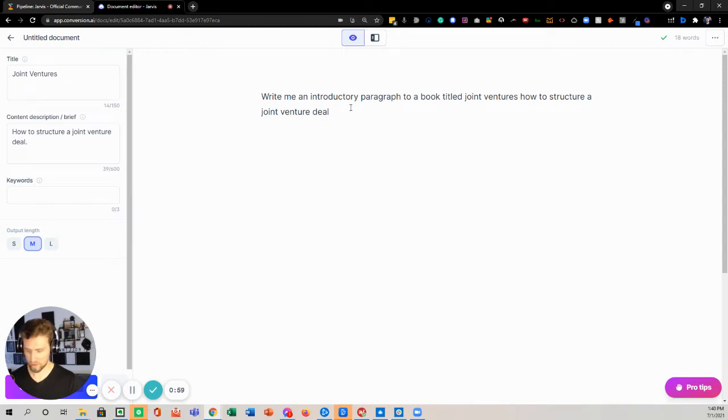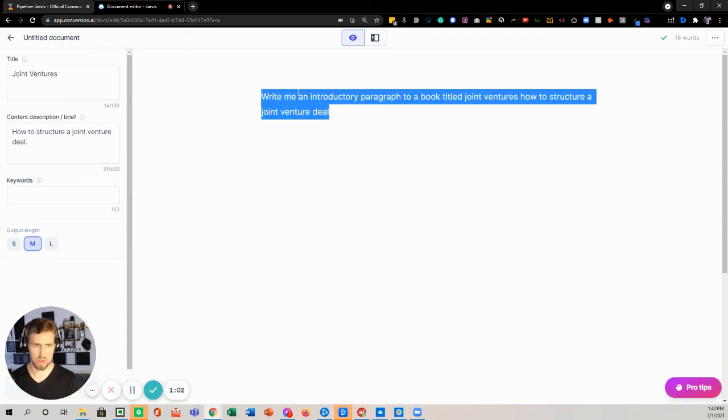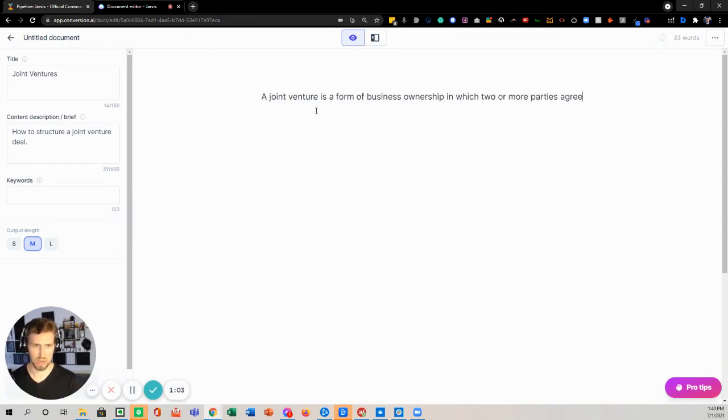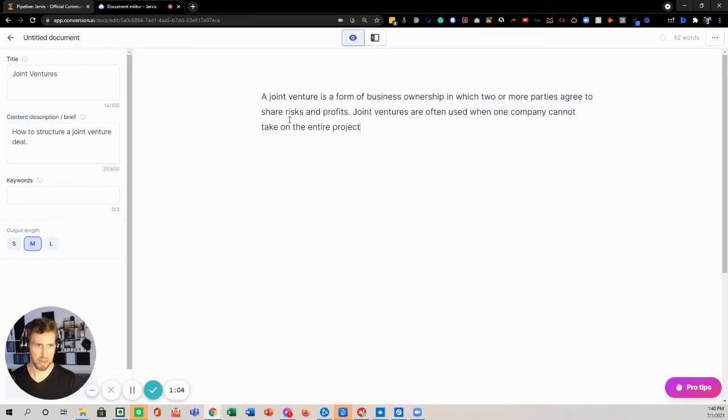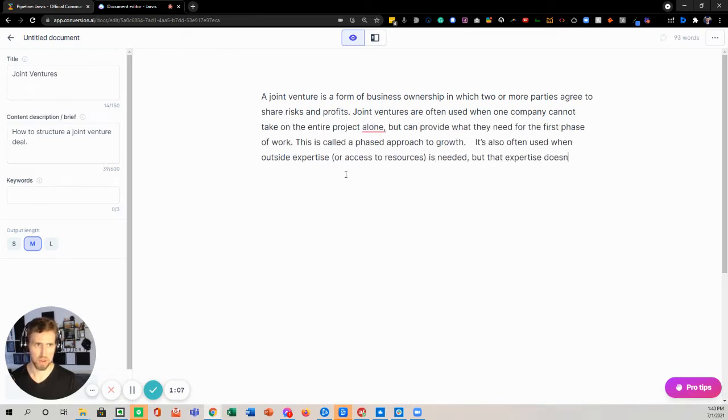So you pause it right there. And then if you do control enter, it's going to take this and then delete it. And then it's going to write out the content that you have wanted.